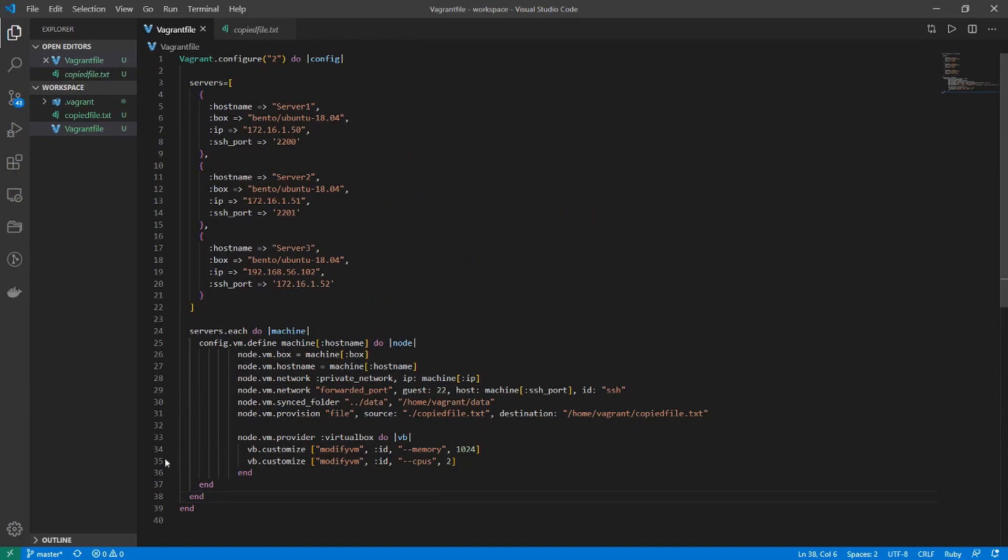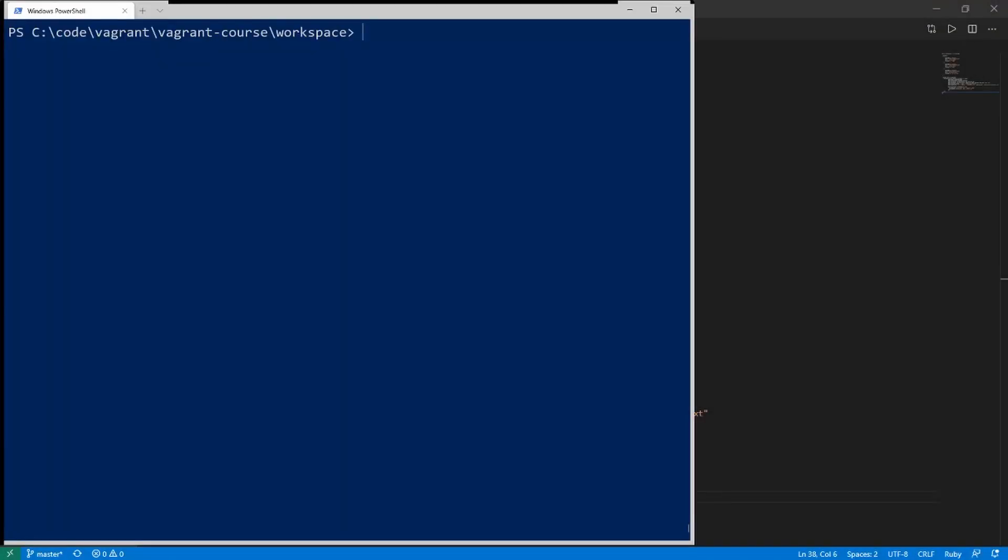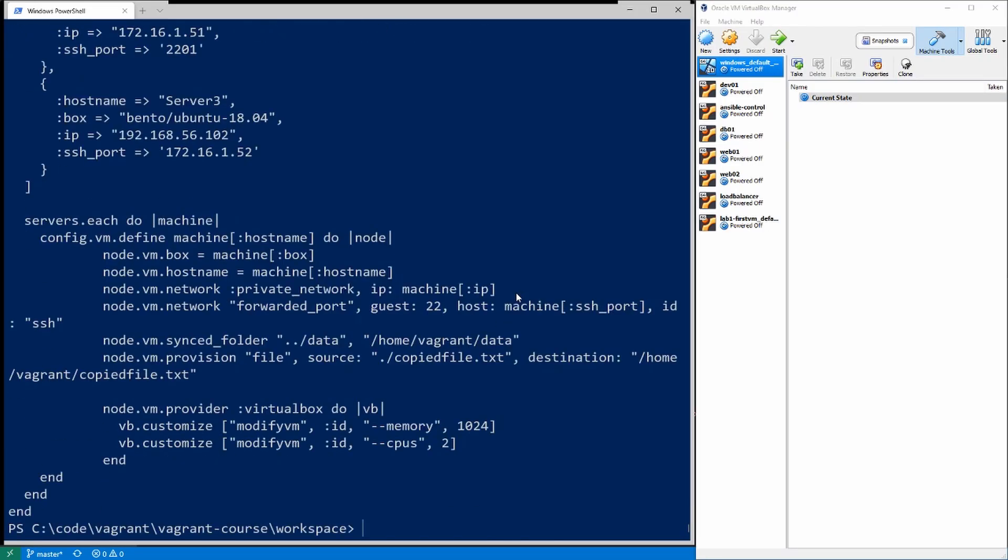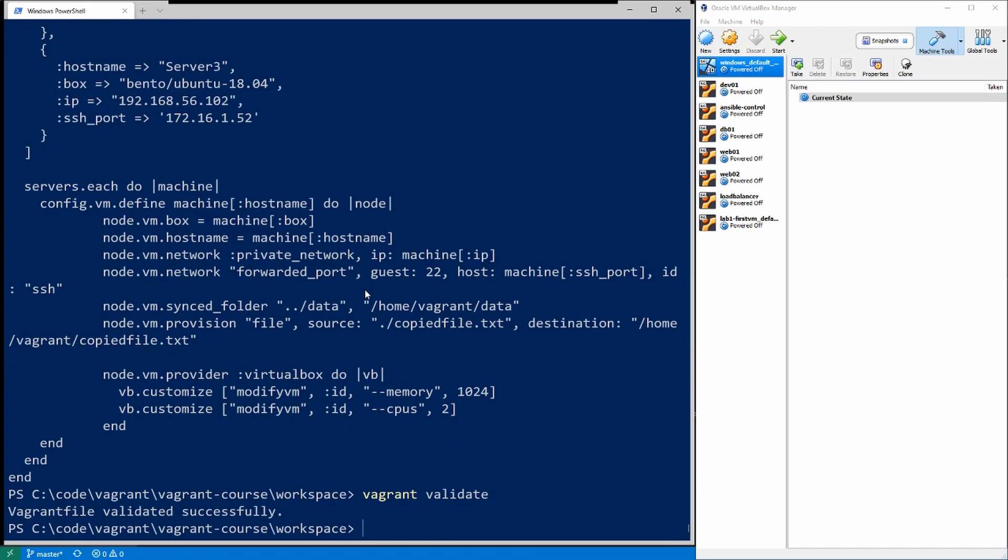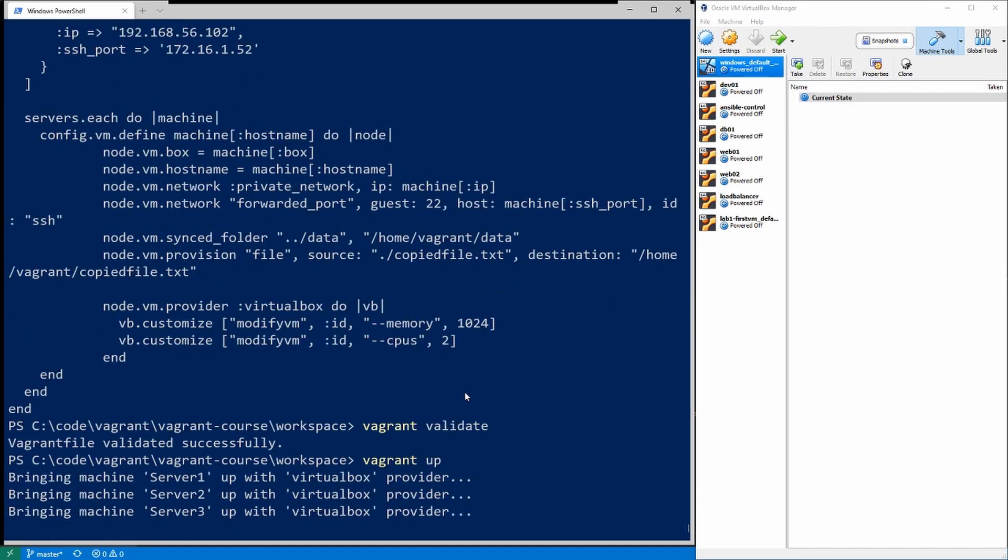That should be everything we need. I'm going to open up a terminal here in VirtualBox and we are in our workspace with that Vagrant file. Let's do a vagrant validate to make sure we have no syntax errors. Vagrant file validated successfully. So let's go ahead and do a vagrant up and this should provision all three servers. I'll go ahead and speed up the video while this provisions.